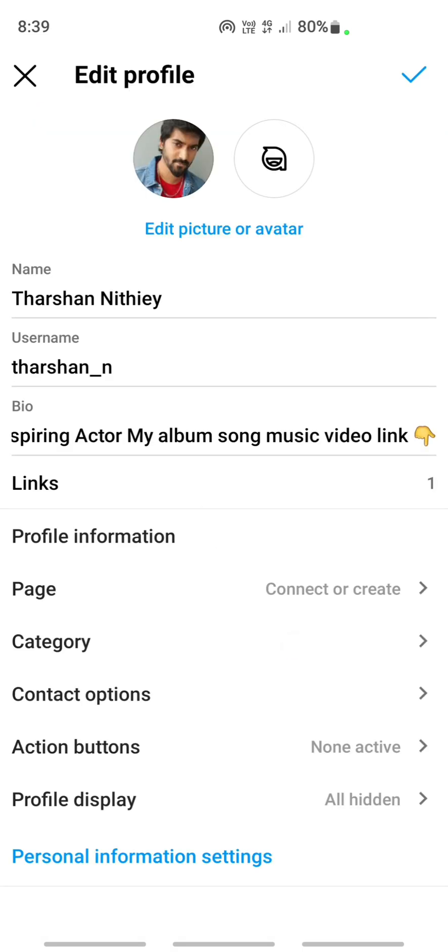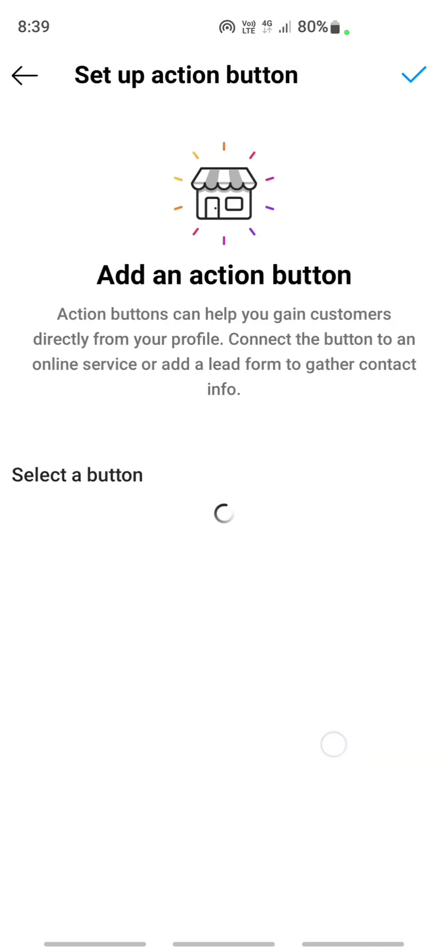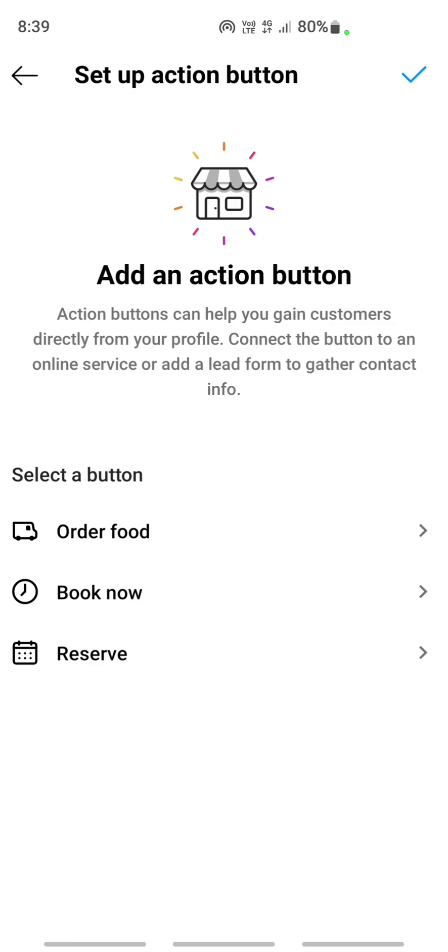If you go to edit profile option here, underneath action buttons, click on action buttons. Here you should see the options that you can select. For example, order, book, reserve, or if you are eligible for shopping, you'll see shop as well.